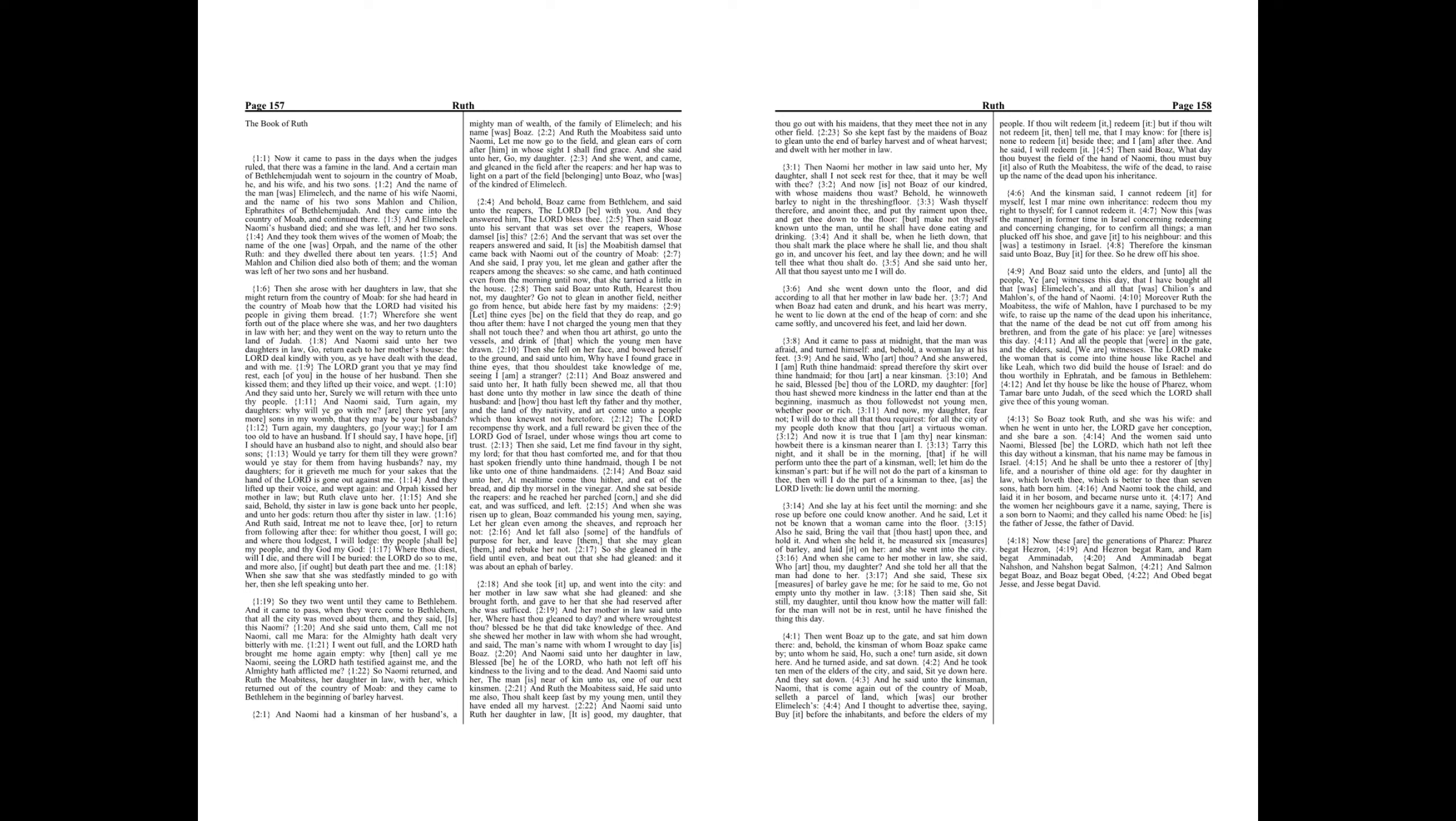And they lifted up their voice and wept again. And Orpah kissed her mother-in-law, but Ruth clave unto her. And she said, Behold, thy sister-in-law is gone back unto her people and unto her gods. Return thou after thy sister-in-law.